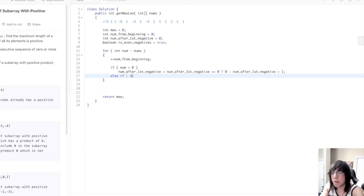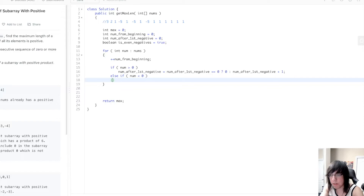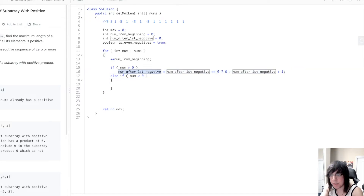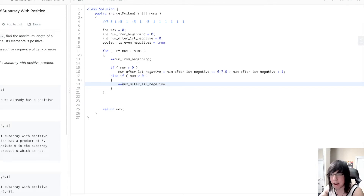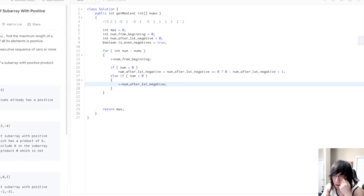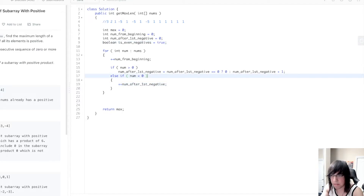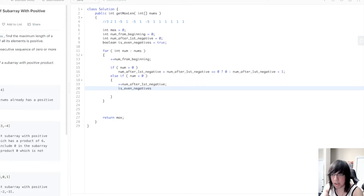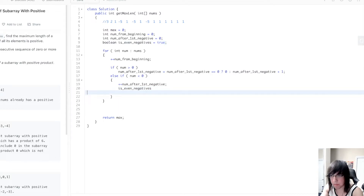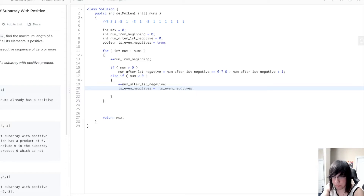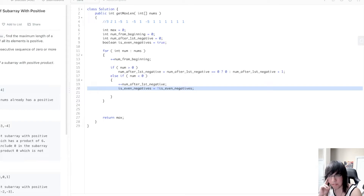Else if the number is less than zero — we have a negative number — we always want to increment our num_after_first_negative. No matter whether this is our first negative or second or third, we have to increment the number of elements encountered after our first negative. And we need to update is_even_negatives — we just toggle it: is_even_negatives equals not is_even_negatives. If we've encountered another negative number, it either becomes even or odd depending on how many we've encountered.